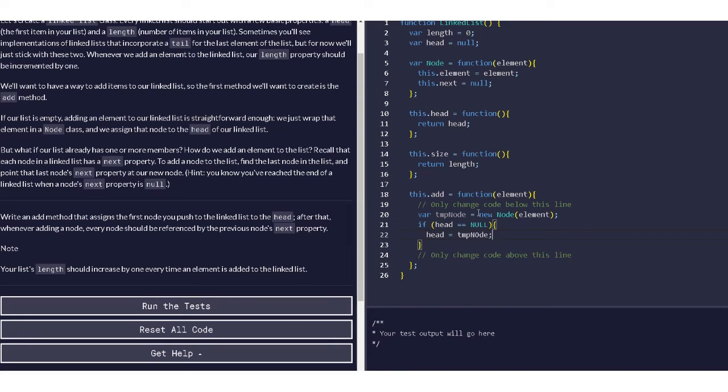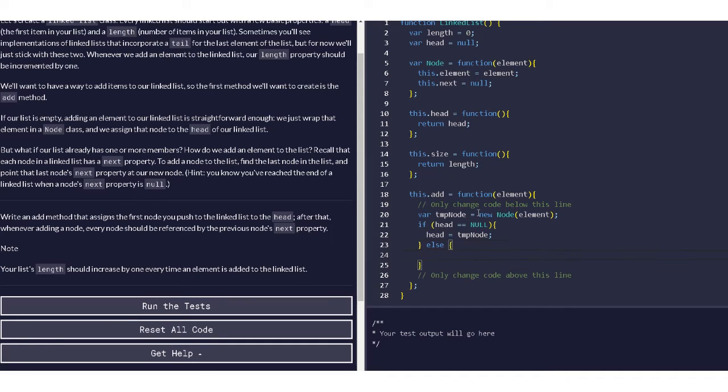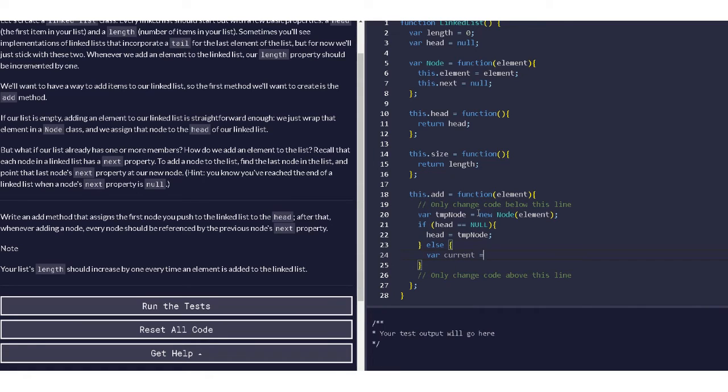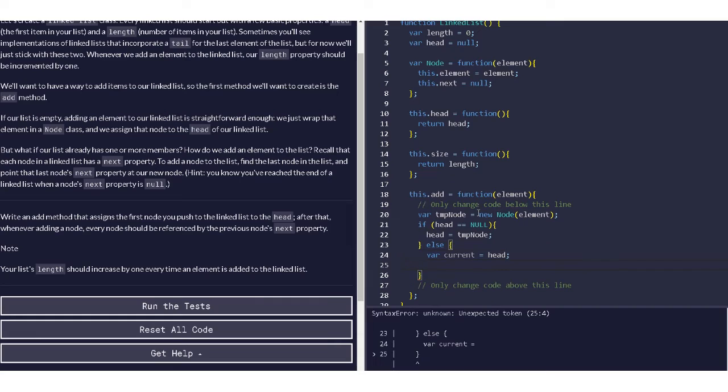Then we will have to traverse. So while... so we'll just say current and then head. So while current...